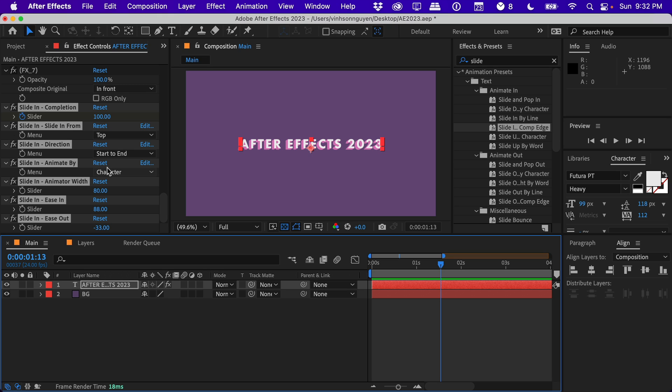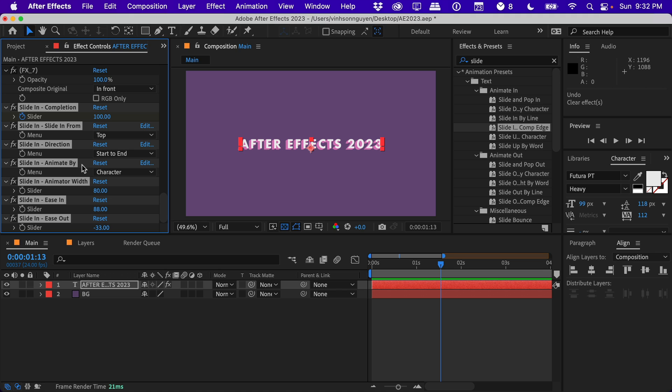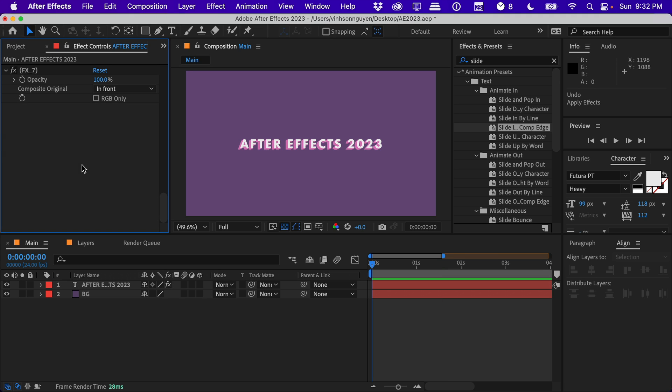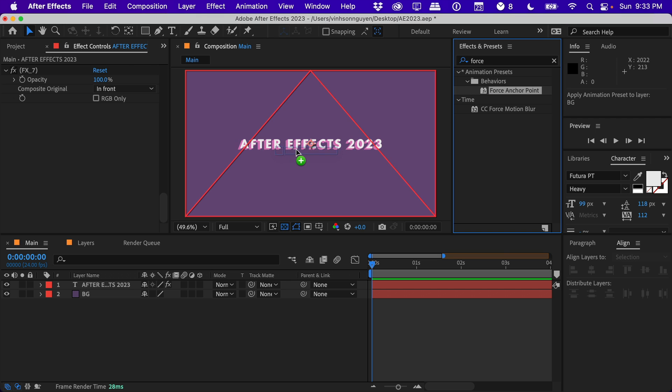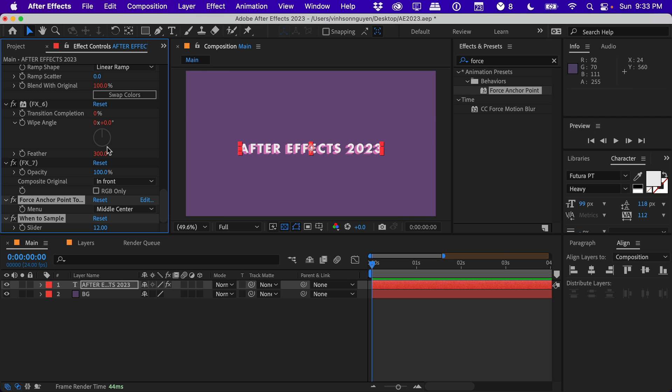So you can play with them and use them in your compositions. They just got a whole bunch of designers like Evan Abrams and Jake in Motion to create really cool presets here.